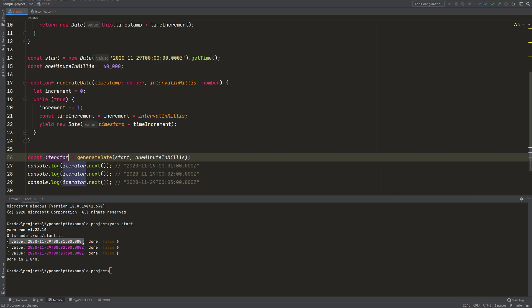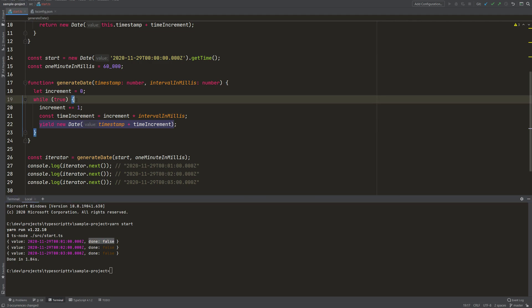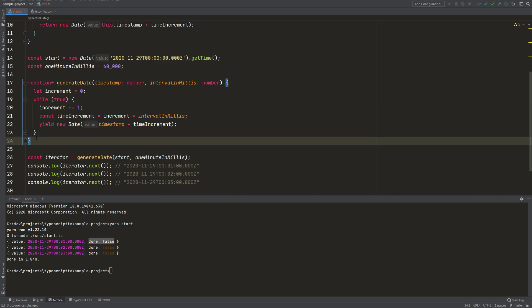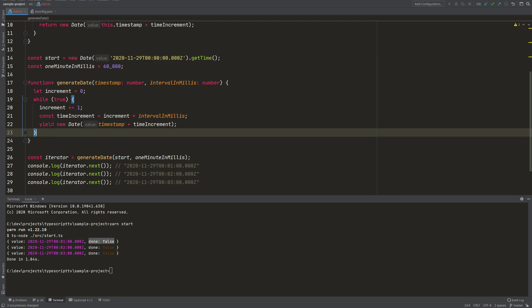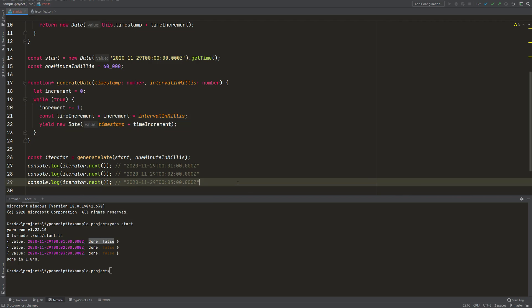Value is what is returned by the yield. Done is maybe not so clear — it's always false because we have an infinite loop here, so we can call next many, many times and this generator function will actually never be done. This is something that can be useful because with this we can create infinite lists, which is actually a good use case for a generator function — when you want to generate an infinite amount of new values.